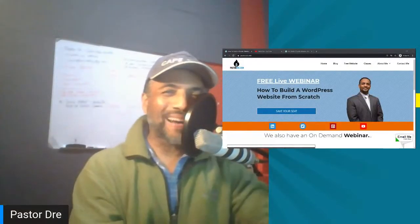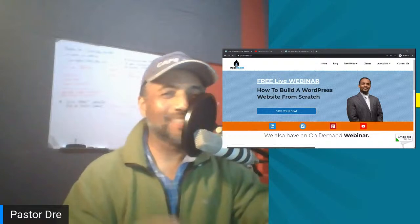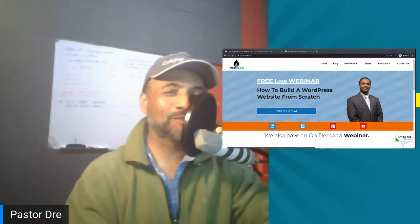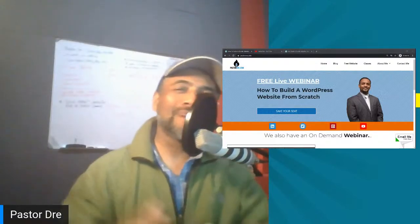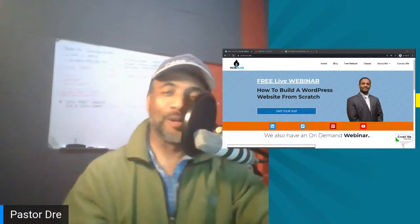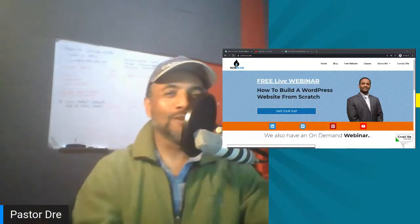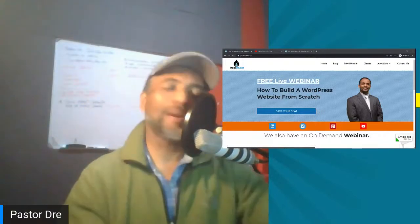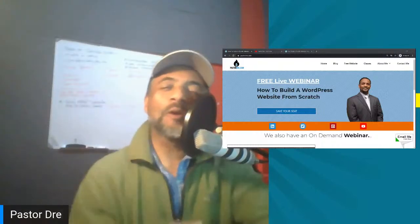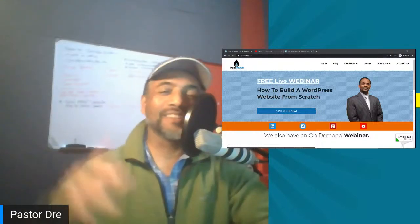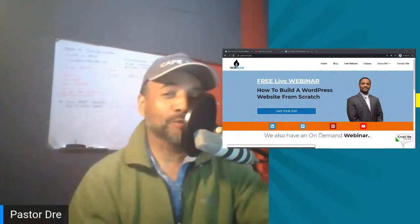What's up everybody, how you feeling? It's your boy Pastor Dre, welcome to my live webinar where I'm going to walk you through step by step on how you can build a nice WordPress website for your church from scratch.